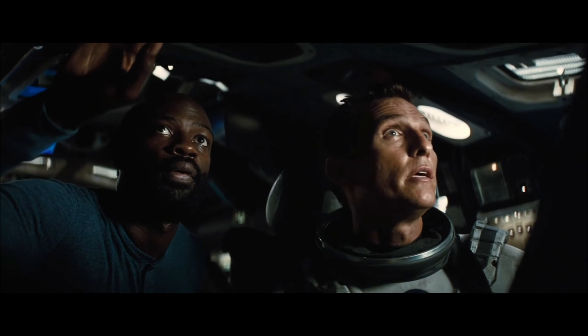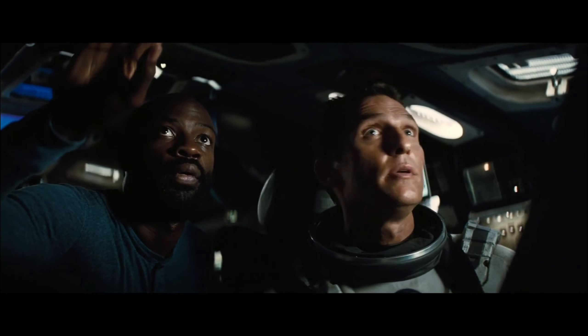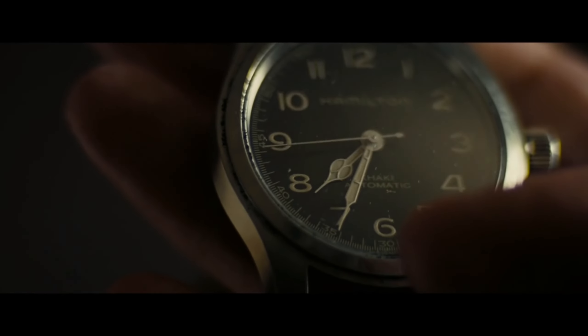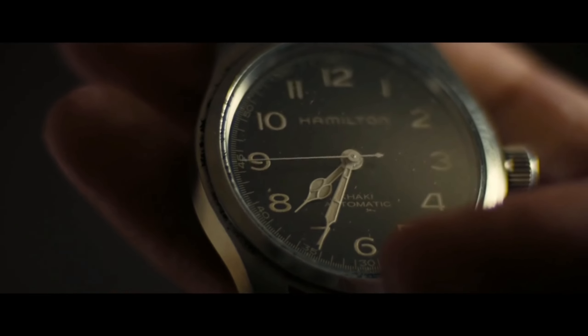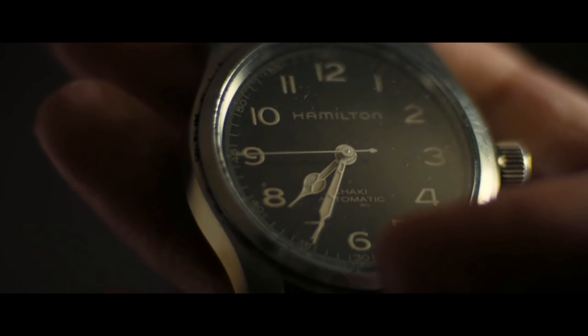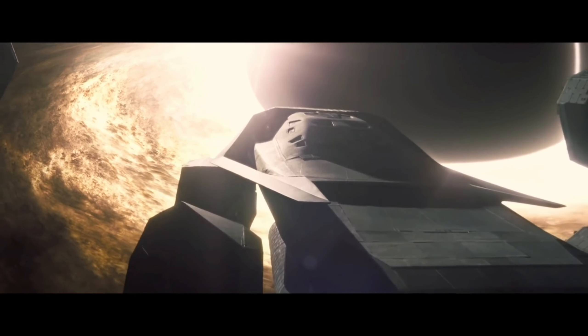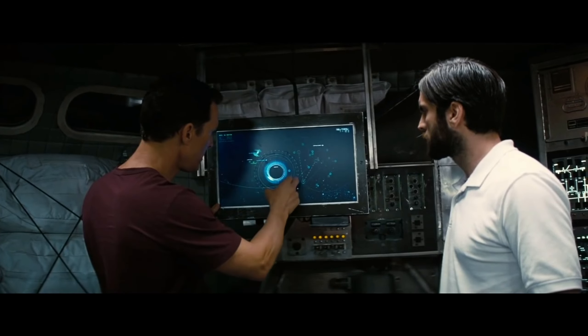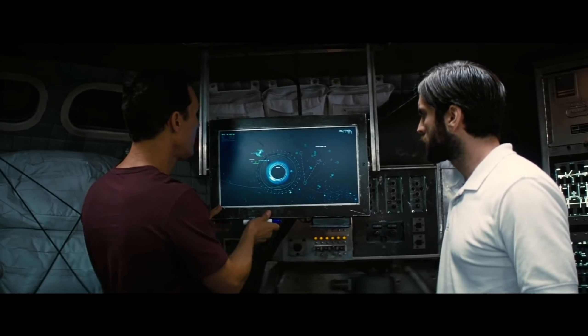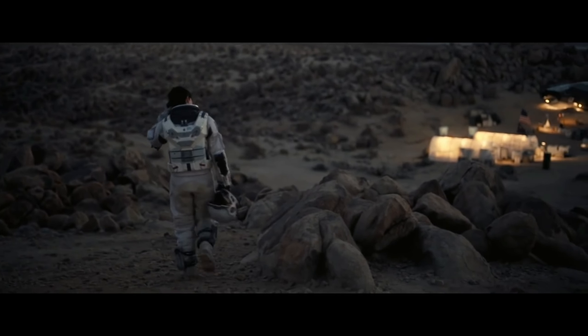As the astronauts travel through the wormhole, they encounter a series of challenges and dangers, including time dilation and the mysterious fifth-dimensional beings that seem to be manipulating events from the future.